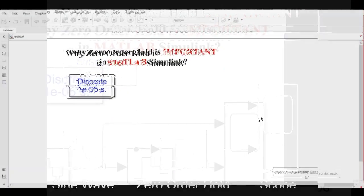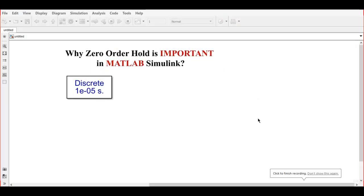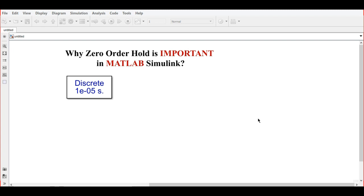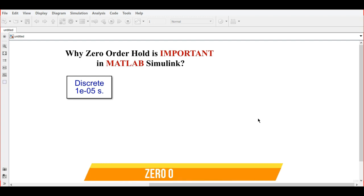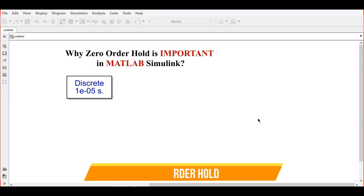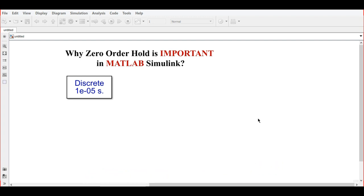Hello everyone, welcome back to another video on MATLAB Simulink. In this video we will learn why the zero order hold is important in MATLAB Simulink. To understand the importance of the zero order hold, we will take an example.